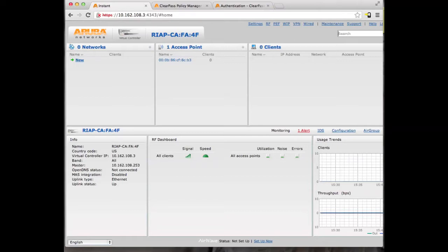In the video, we are going to be using Instant Access Point version 6.2.0.0 / 3.2.0.1 and ClearPass version 6.0.2.